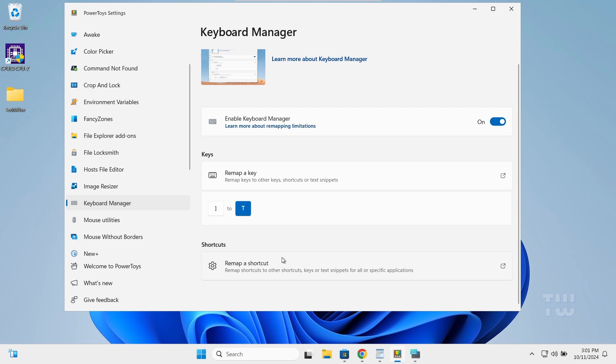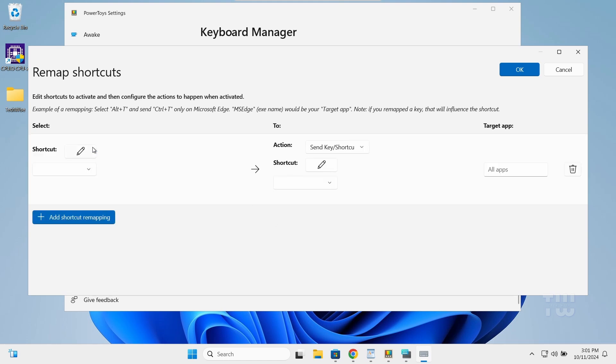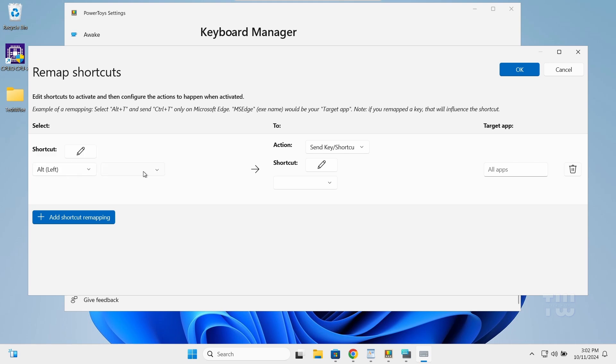Let's click on 'Remap a shortcut' and press the plus button. In the left column, select the key combination you want to use. In my case, I'll choose the left Alt+C for the copy function.